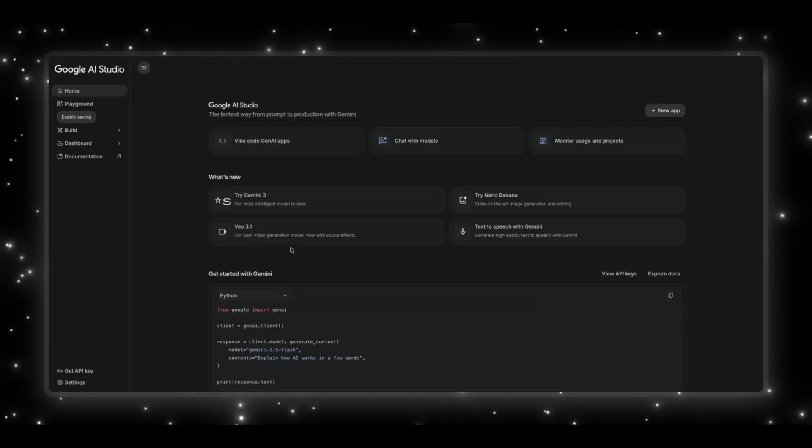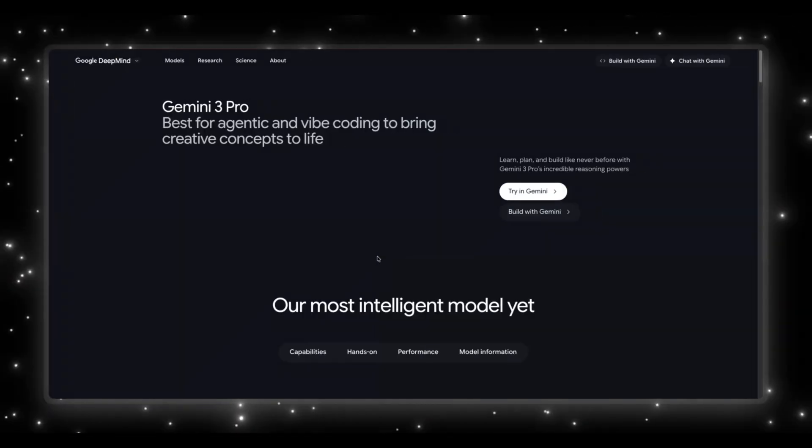Today, I'm jumping straight into AI Studio to test it live, go through what's new, what feels different, and whether it actually lives up to the leaks. So let's get into it.